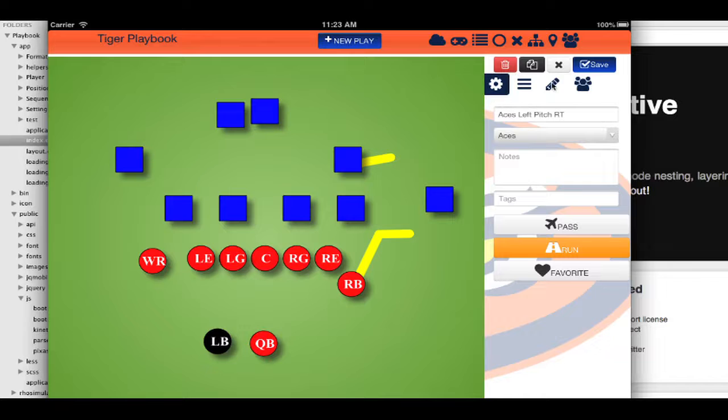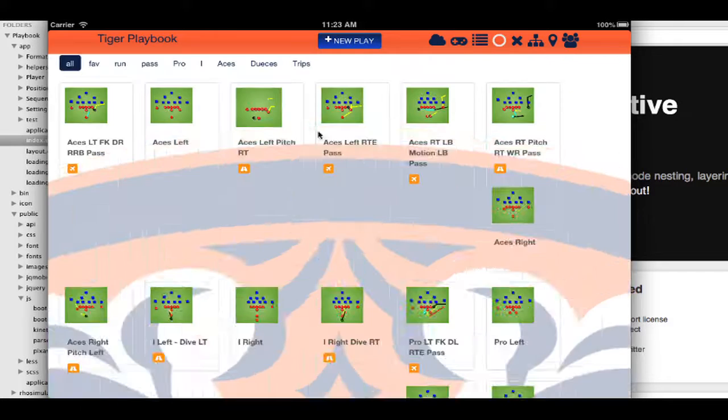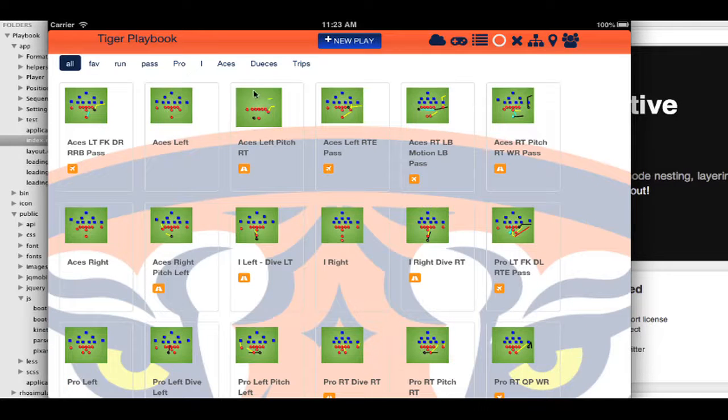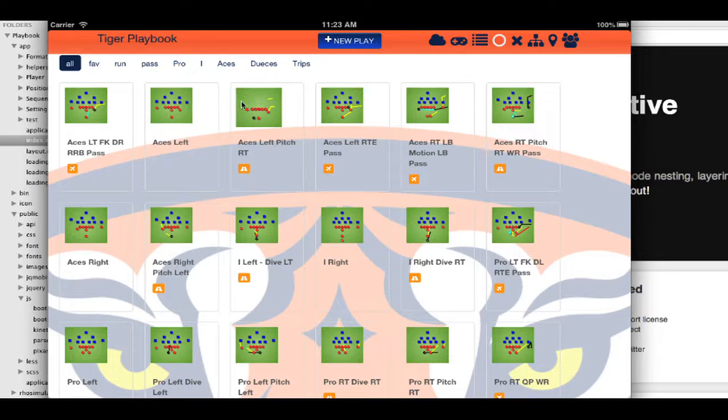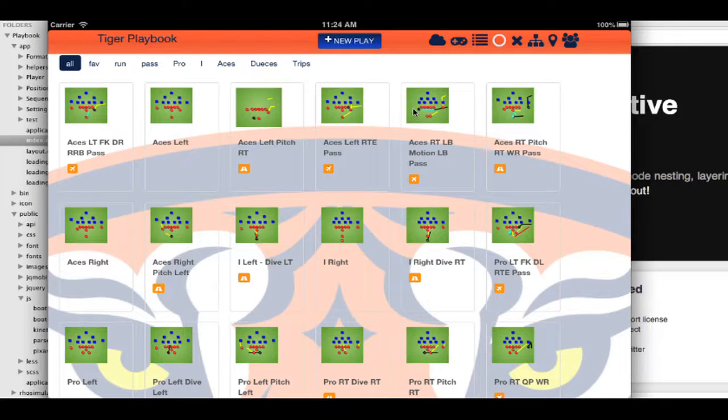When it actually saves the play, it goes ahead and converts that canvas to an image. This is an image. I'm actually saving all these images in the ROM database as a data URI string.